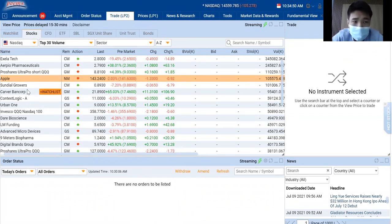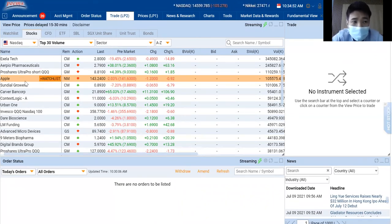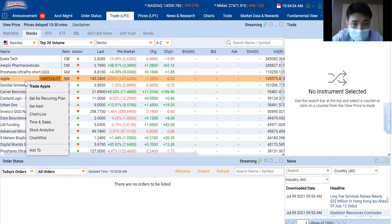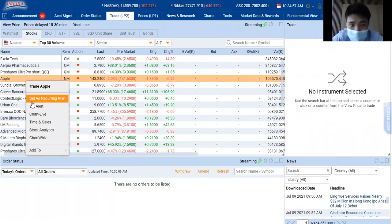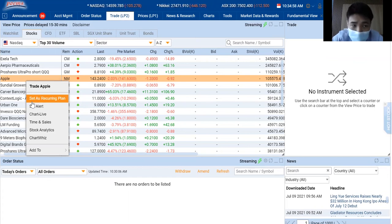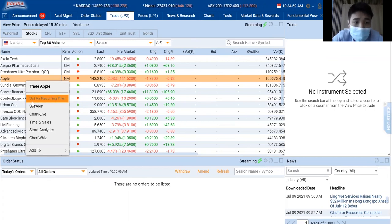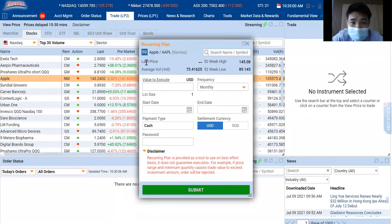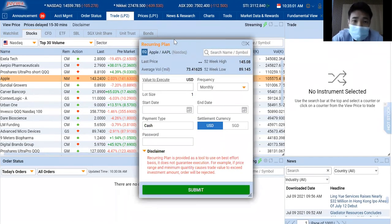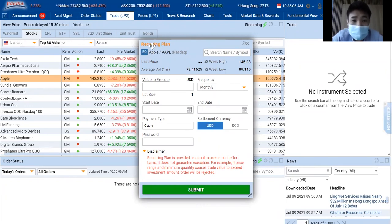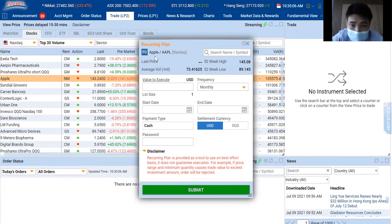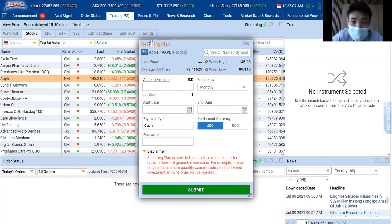If I want to buy Apple on a recurring plan, I have to right-click Apple and you see that there's this option called Set as Recurring Plan. When I click Set as Recurring Plan, you will see that there's this recurring plan on top and the name of the company that you want to buy.